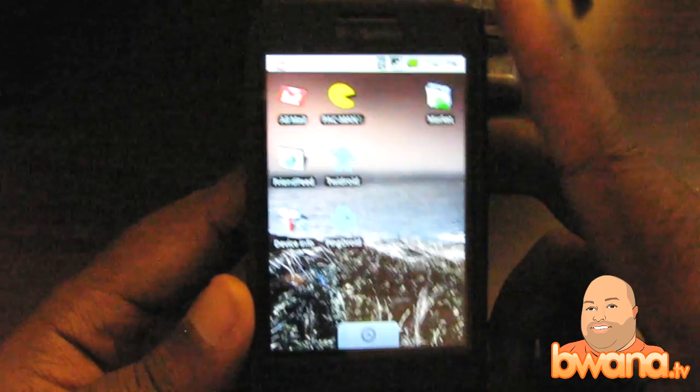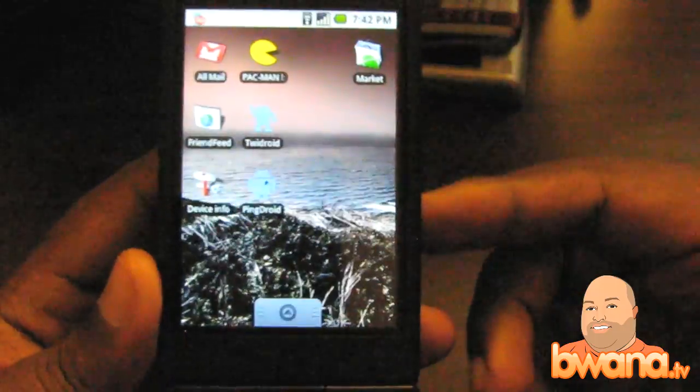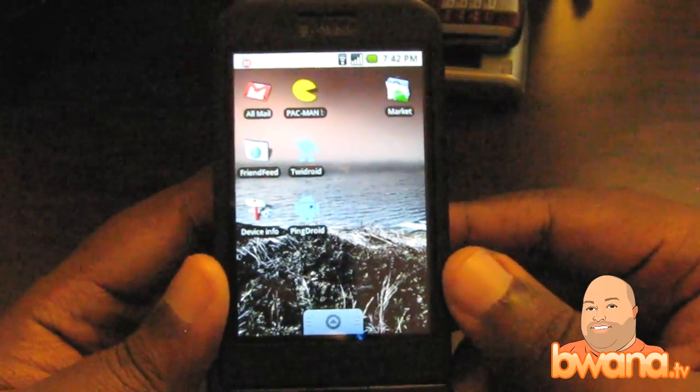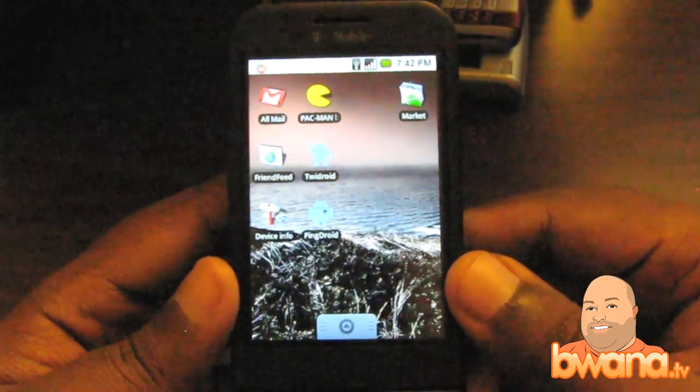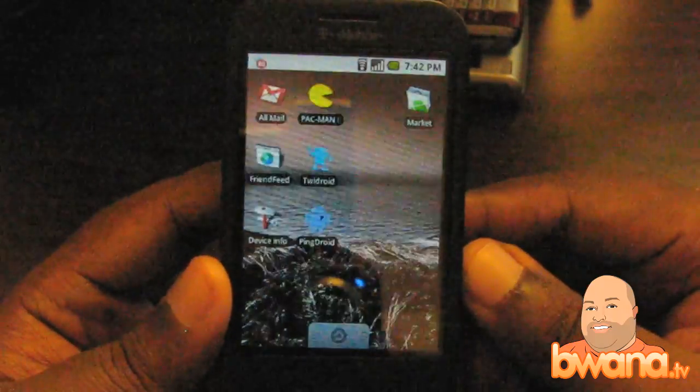Hello, this is Buena from Buena.TV. I'm back again on the T-Mobile G1 platform talking about Android and all the things I've experienced with it in about a week's time of using it. Next thing I want to talk about is the Android Marketplace, where you can purchase applications and download free applications, very similar to the iTunes App Store. So let's talk about Marketplace.